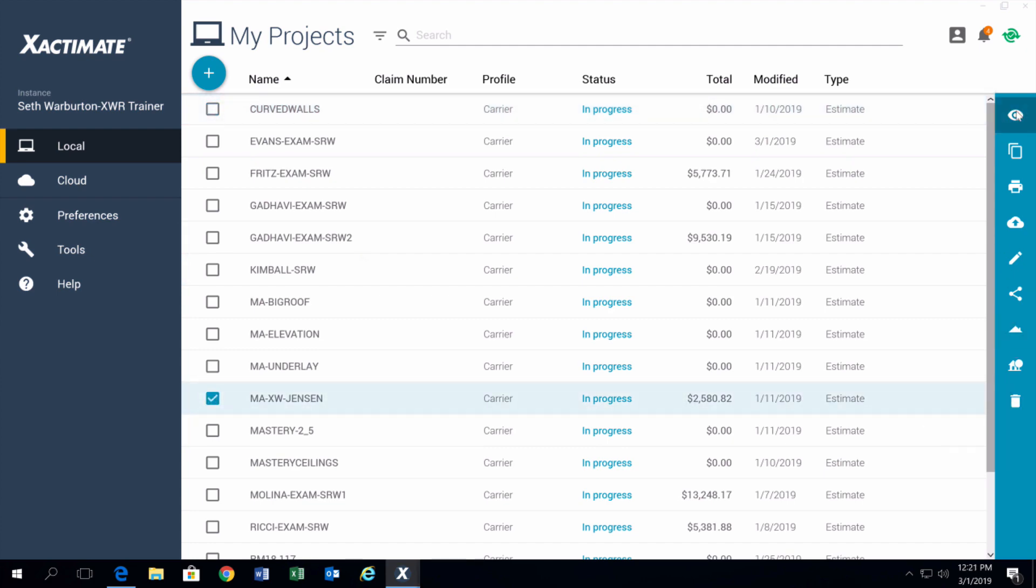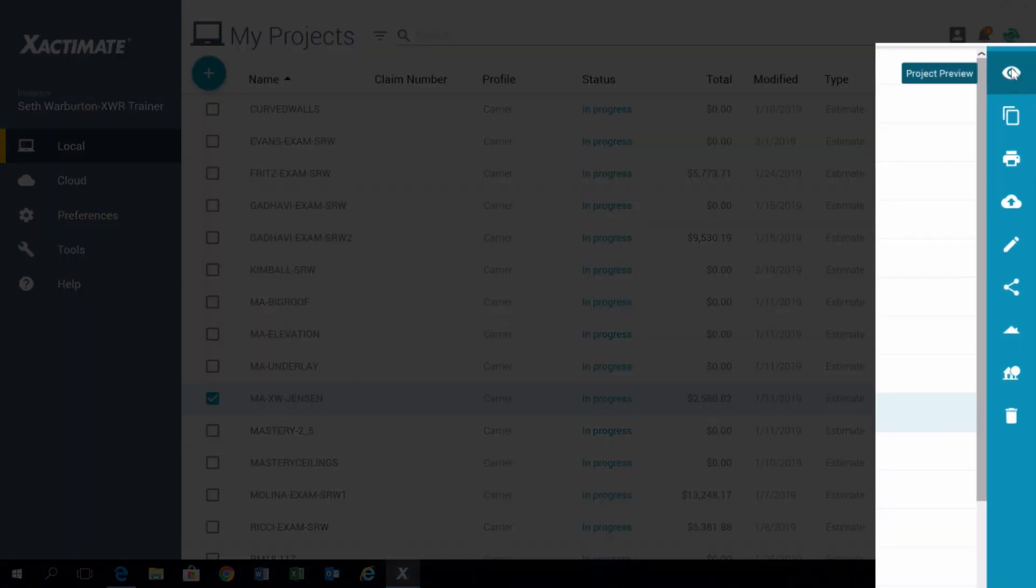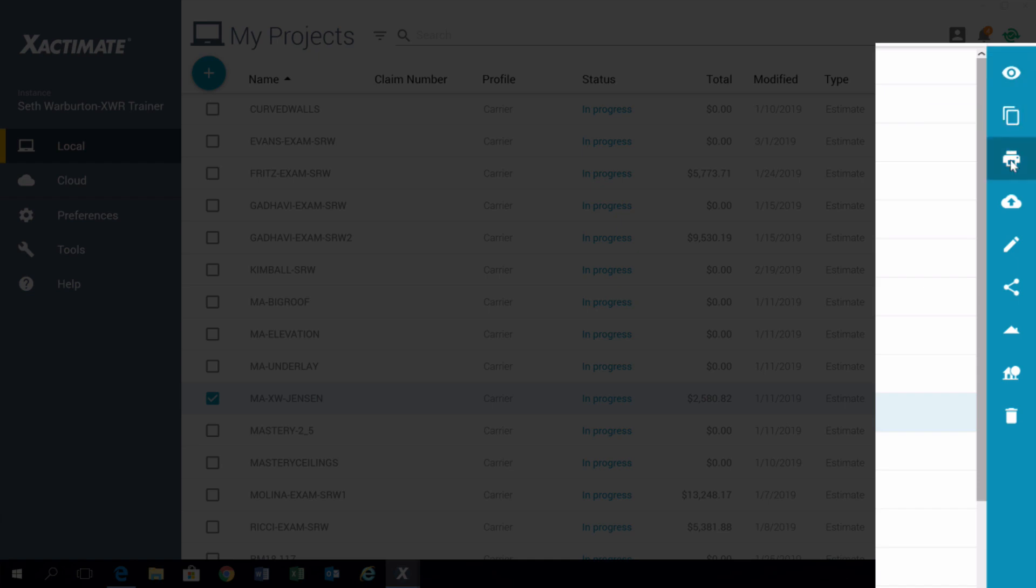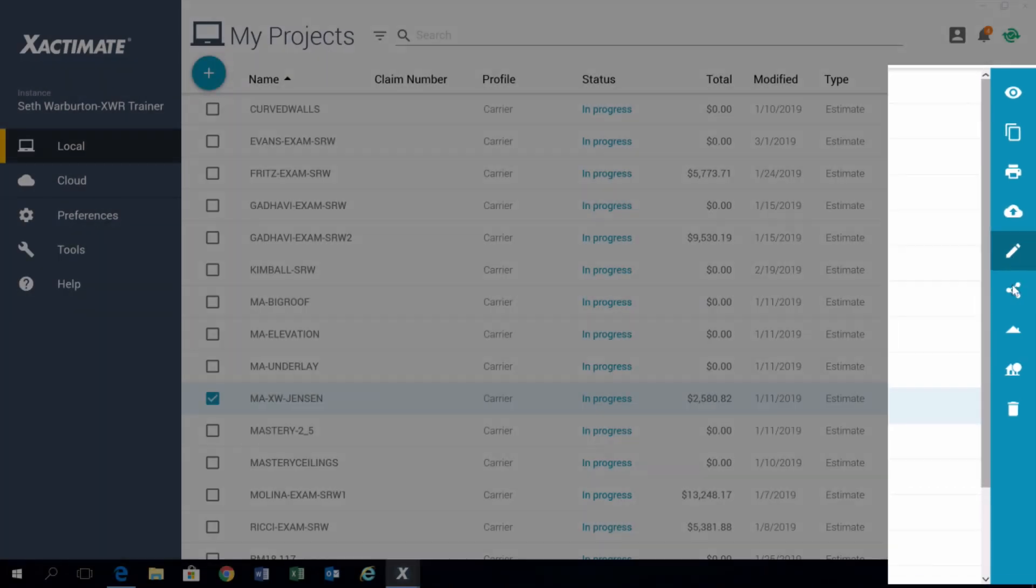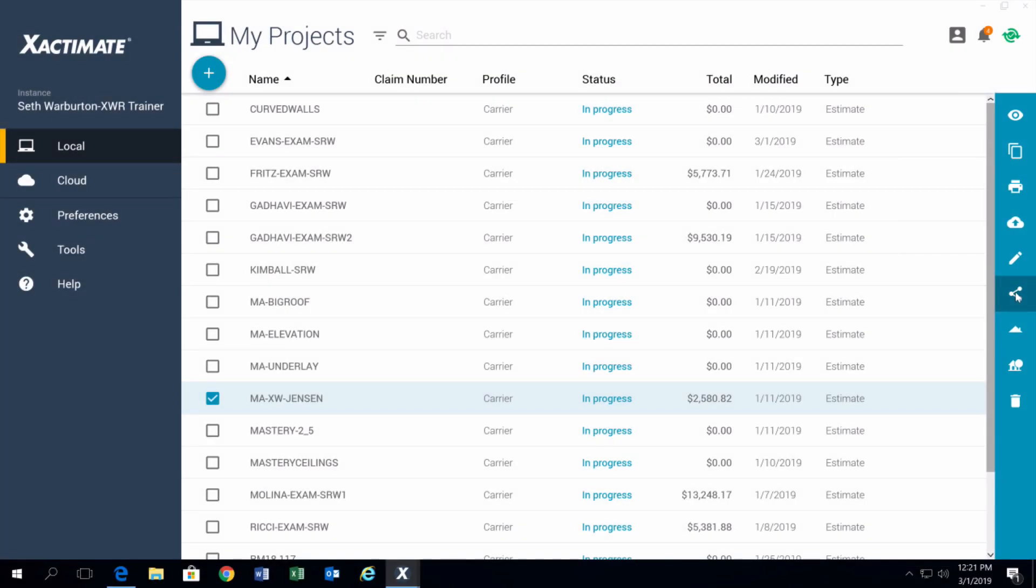On the right, you've got all these different icons. I won't go through every single one, but put your mouse over each one and see what they do for you. It's the same things you had in 28, just a different look and feel.